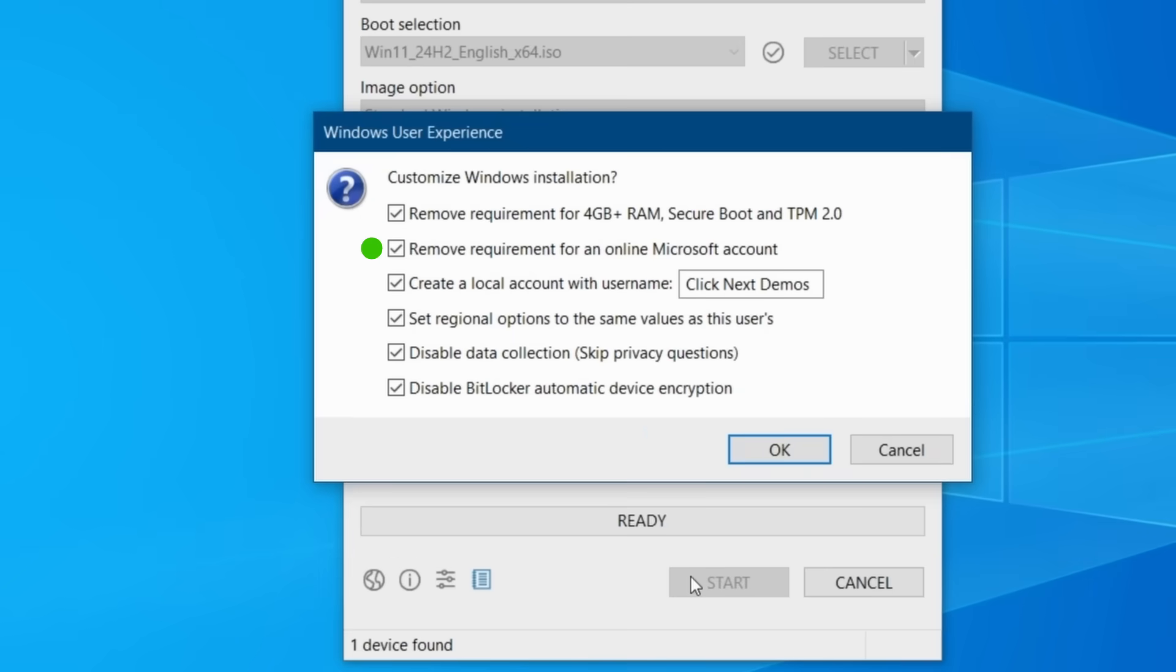You can also remove the requirement for using a Microsoft account for signing into Windows and this allows you to then sign into Windows with a local account. And that's one of the reasons I mentioned earlier why you might want to use Rufus even if your hardware does meet the minimum requirements.